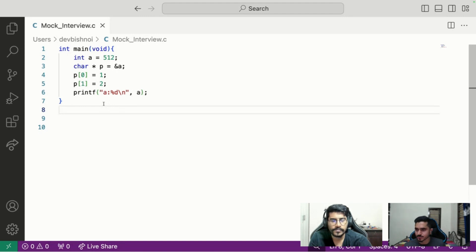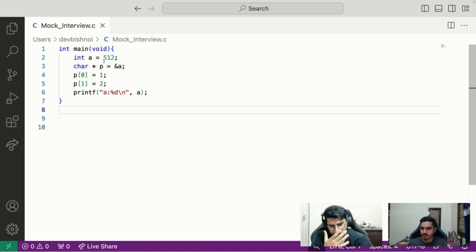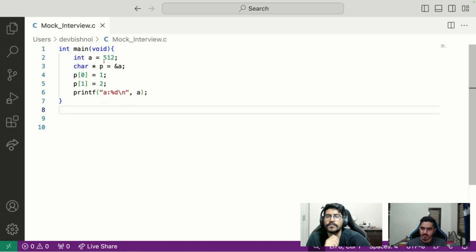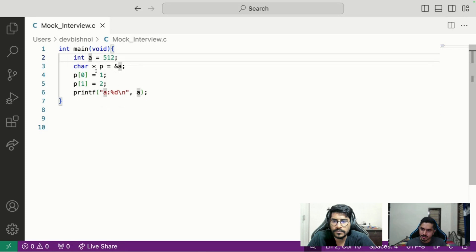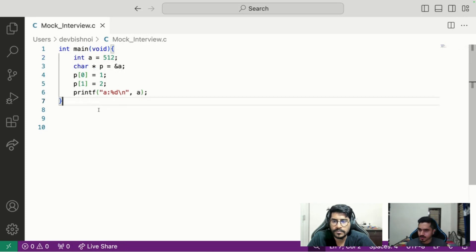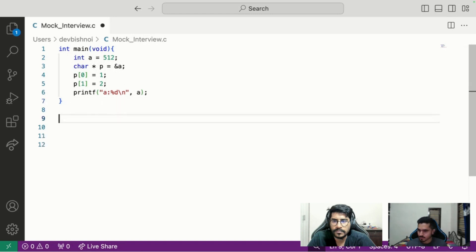For those new to this video, let me explain the question. You have an integer assigned the value 512, then you take its pointer and assign it to a character pointer. You then update certain character pointer fields of that memory, and finally you print the integer a. We know a will be updated because you are accessing the same memory where a is stored, essentially updating the bytes of a using the pointer p.